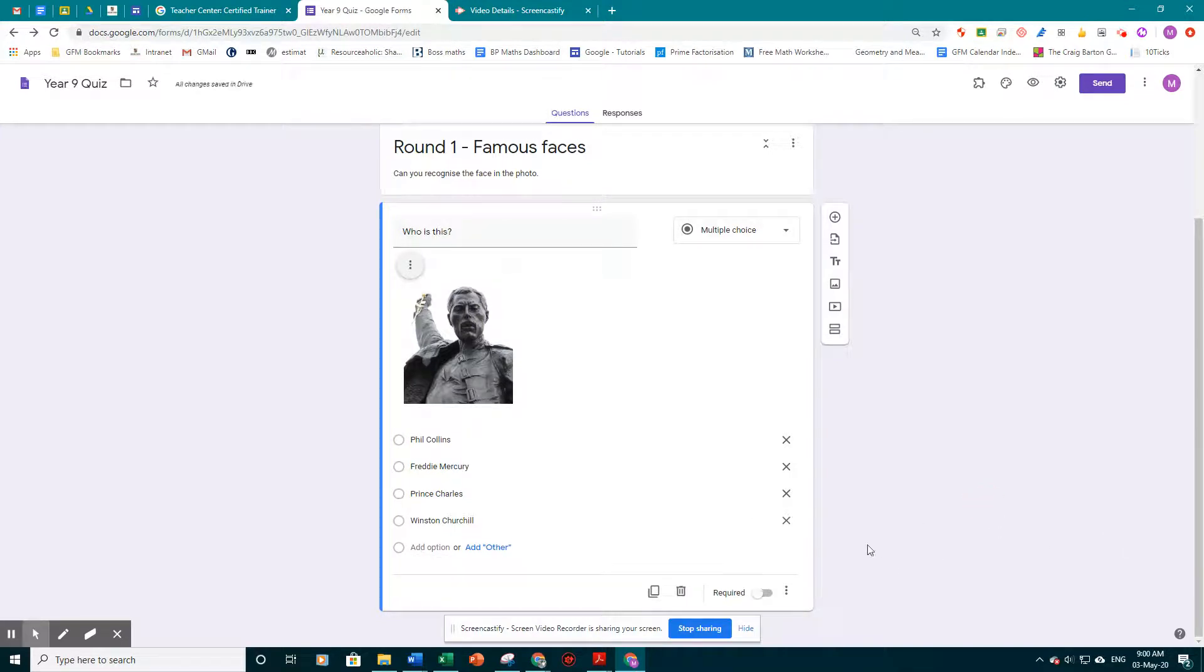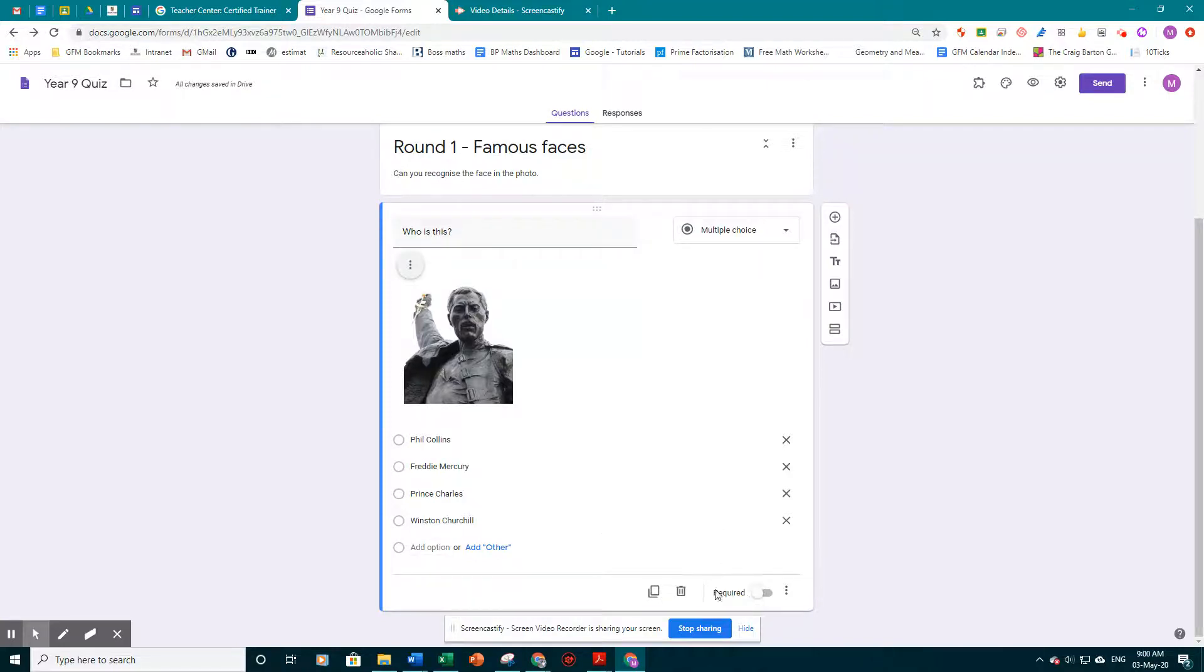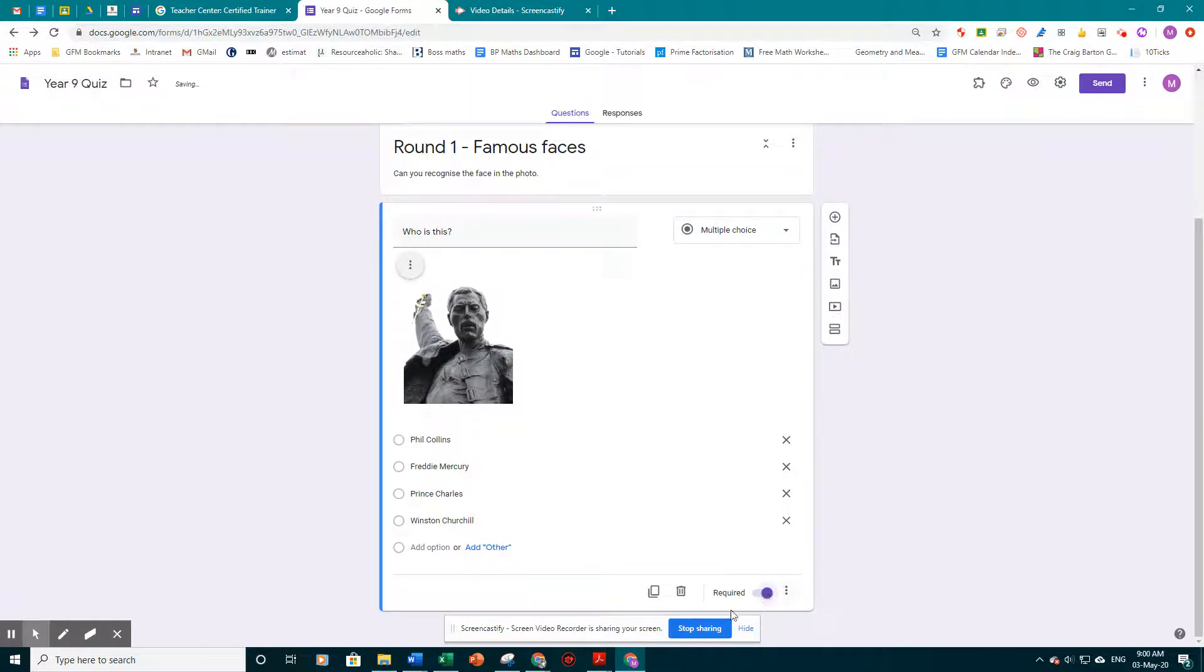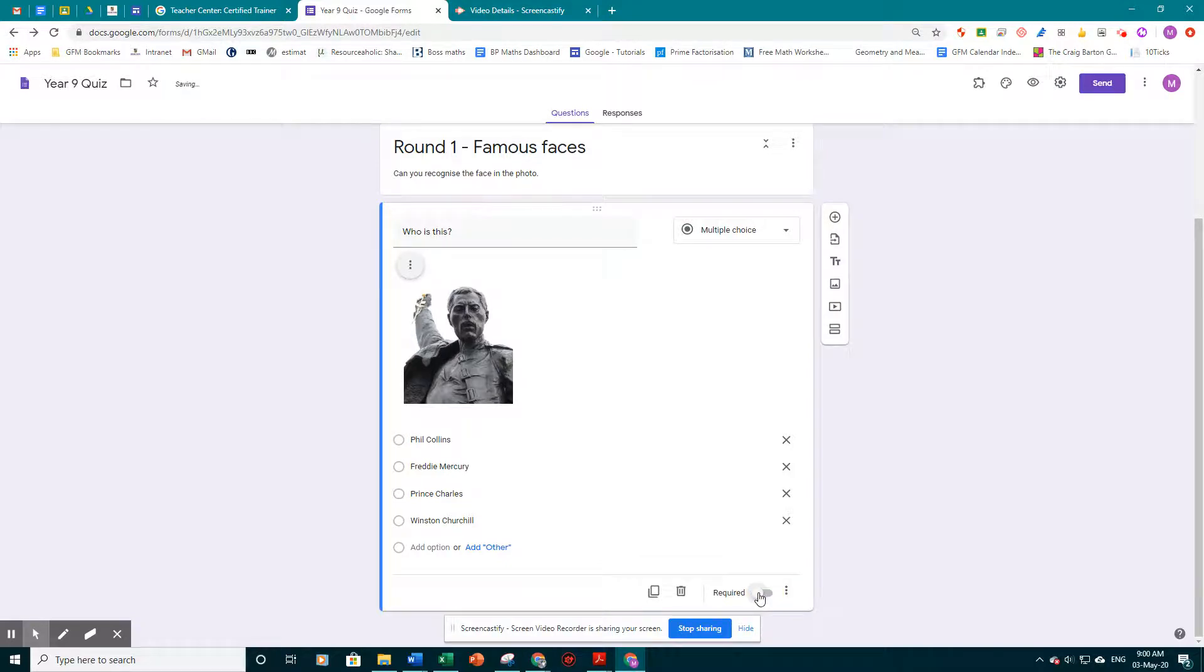So that's our question. What we can do is, you'll notice here there's an option for required or not required. So if you turn this on, it means that they have to answer the question as part of the quiz. If you leave it turned off, they can skip the question if they're not sure.